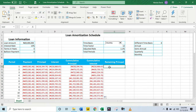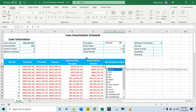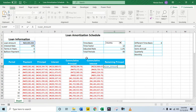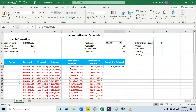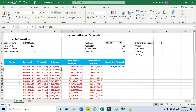Now we're going to calculate the remaining principal, which is going to be the loan amount plus the cumulative principal. Control+Enter. Let's come back and make some slight adjustments — these are fine.